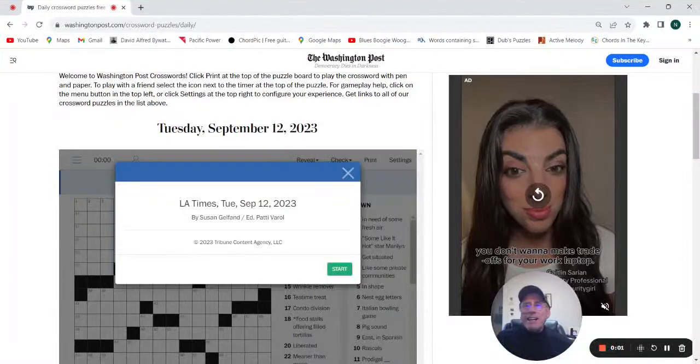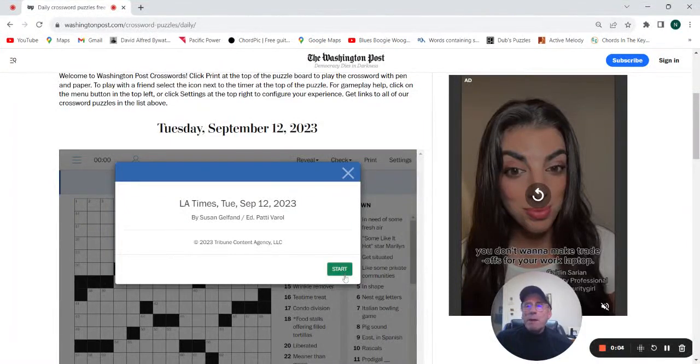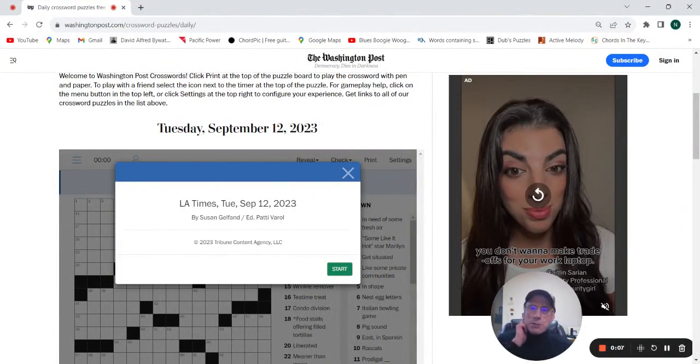Hey, it is Tuesday, September 12th. We're going to try the L.A. Times by Susan Gelfand.